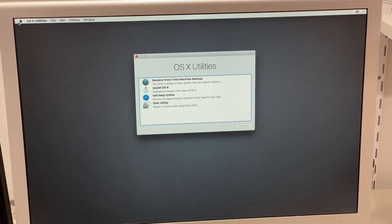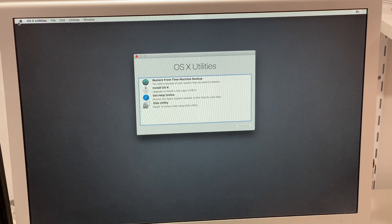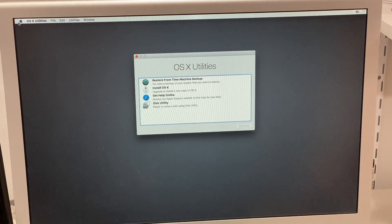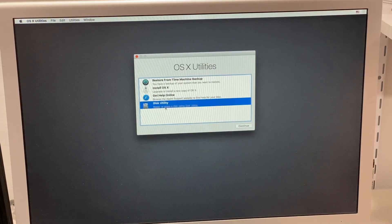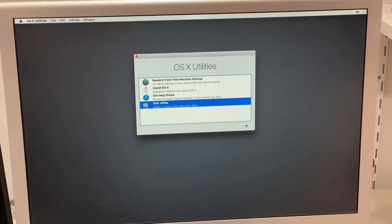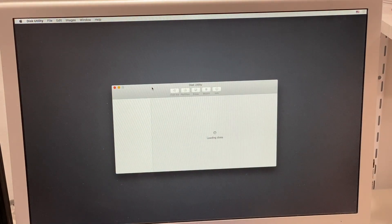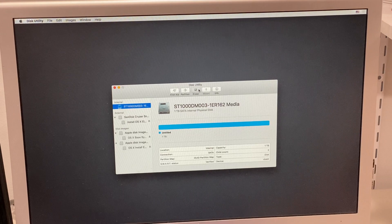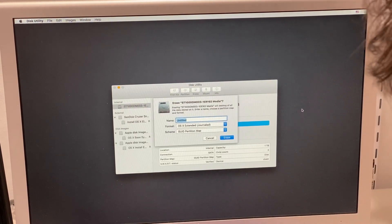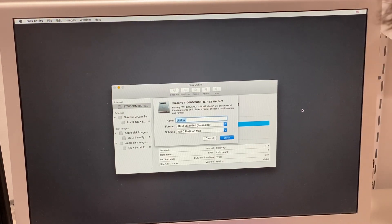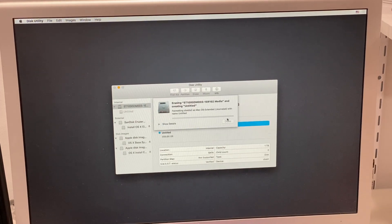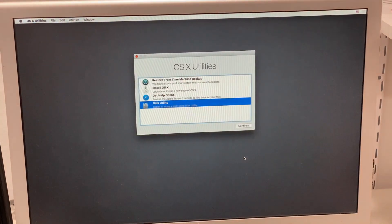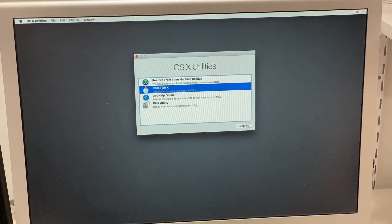After what seemed like an eternity for this thing to boot off USB 2, we are back in the installer. If this doesn't work then I don't know how we're going to get OS X on here. Okay, there we go. I'm going to wipe this and call it Untitled.